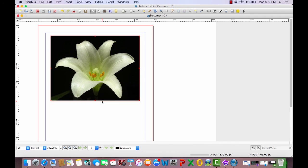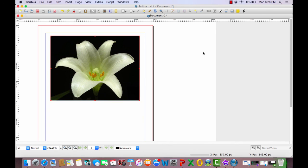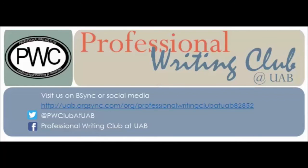This concludes our video tutorial of how to download Scribus onto your Mac and how to import and resize images on Scribus using a Mac. I hope you have enjoyed our video tutorial. This video is brought to you by the Professional Writing Club. For more information follow us on Twitter at PWClub at UAB and like us on Facebook at ProfessionalWritingClub at UAB.